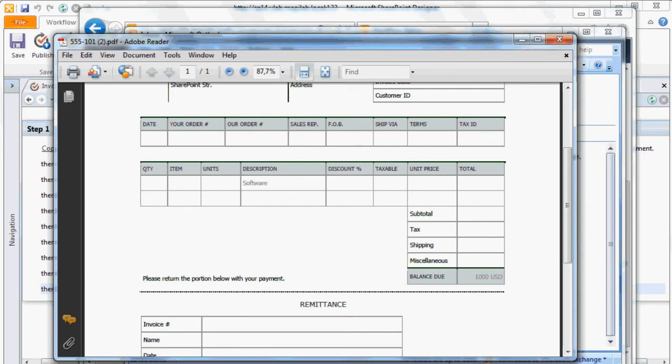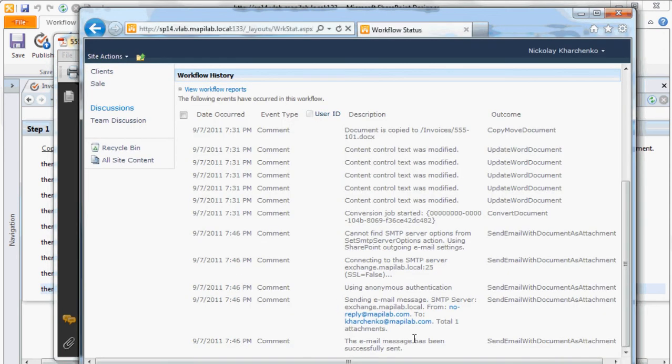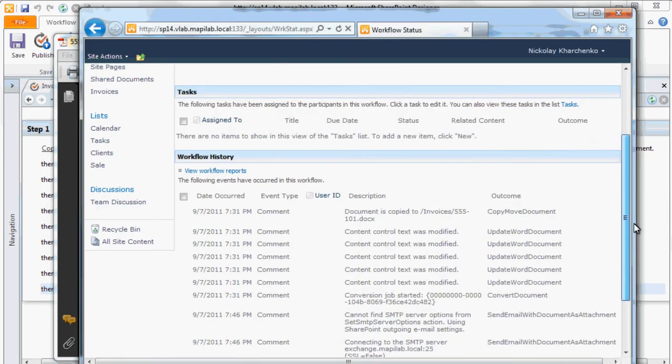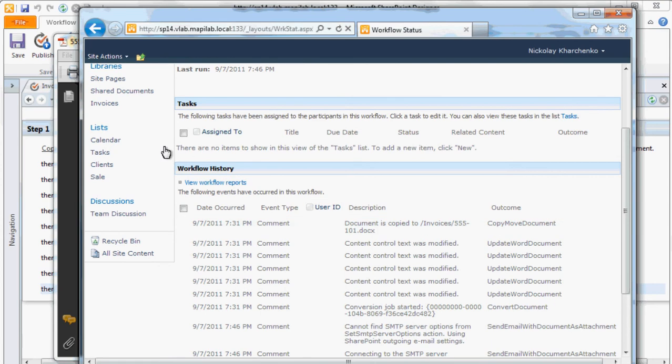The file saved as a PDF can be found in the document library Invoices.